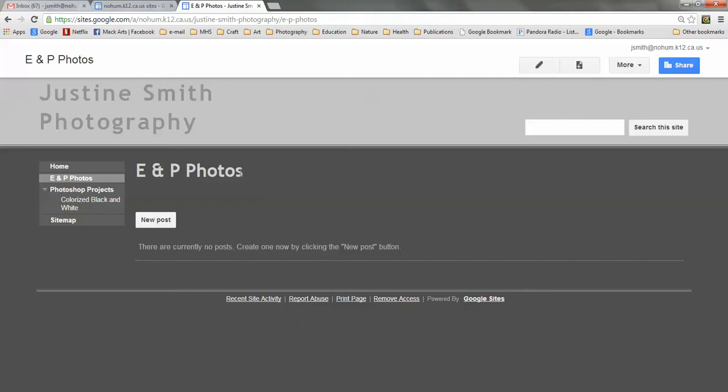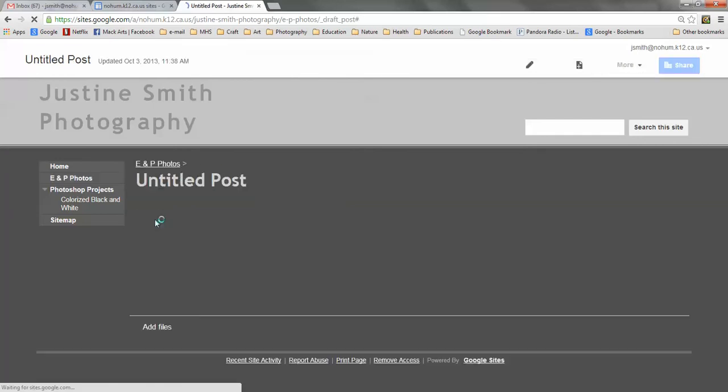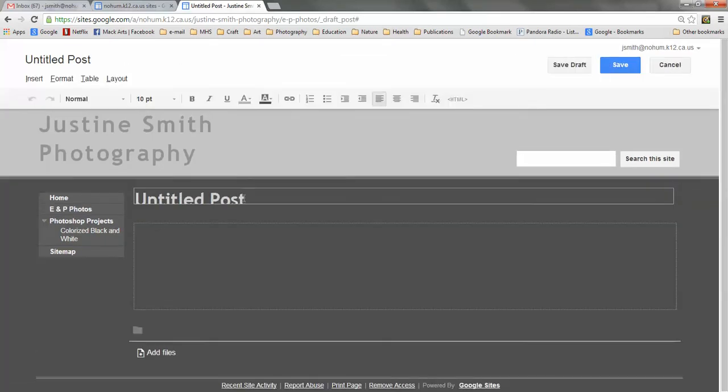So here we go. ENP Photos is the title at the top and I'm going to click the New Post button. Here's my new post. I'm going to highlight where it says Untitled and I'm going to put Value.